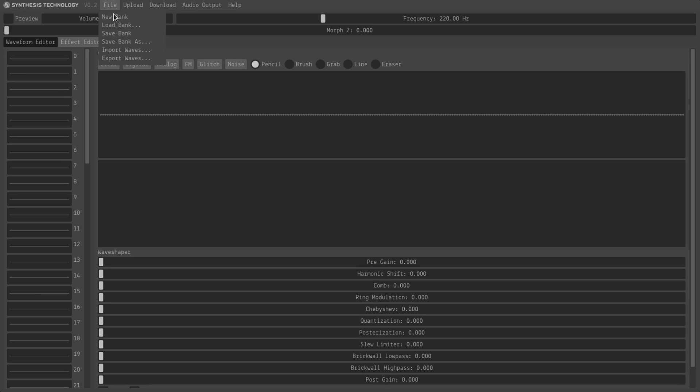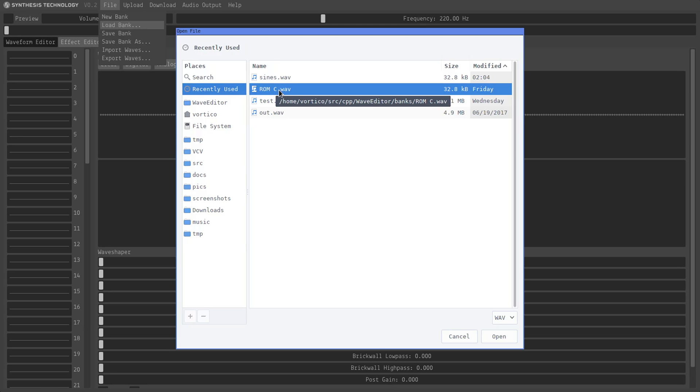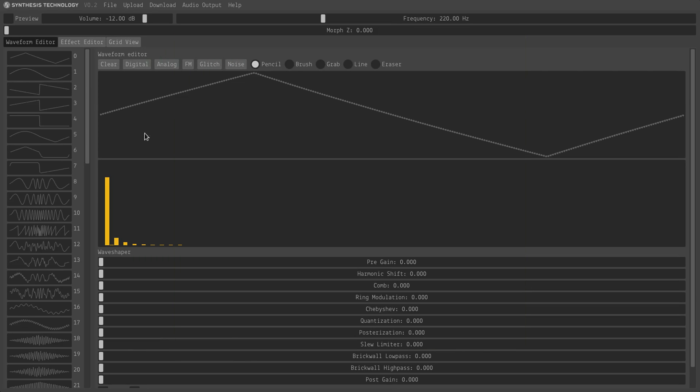This includes the ability to load and save banks. So I'm going to load the ROM C, which is the third ROM that's included on the actual hardware devices. So we can load this.